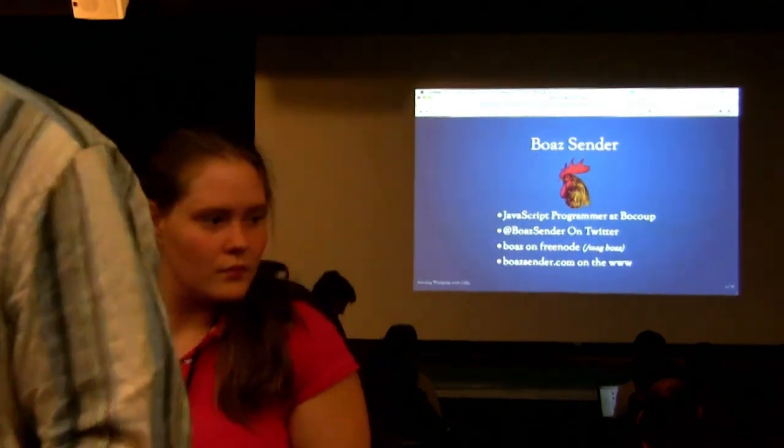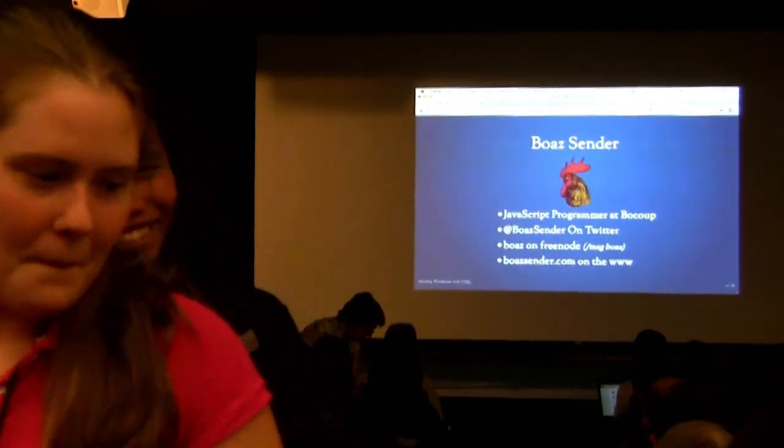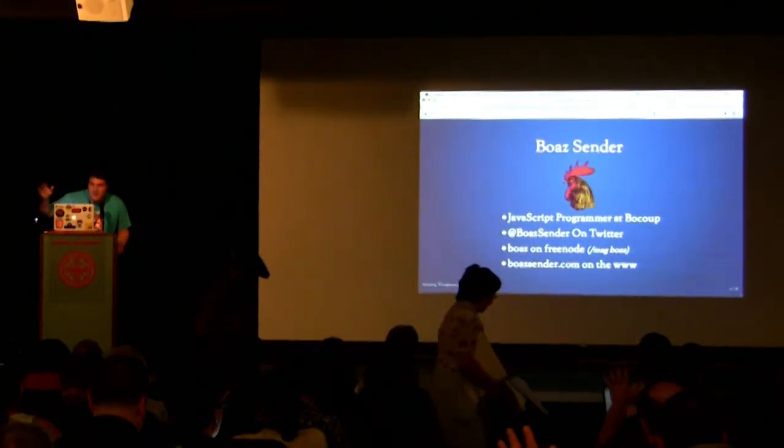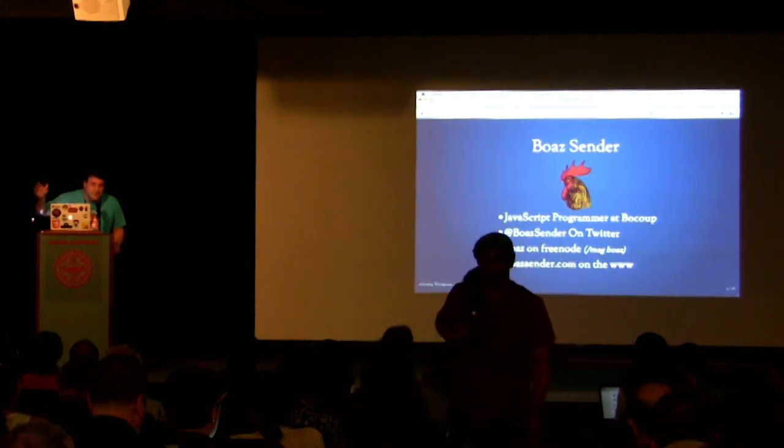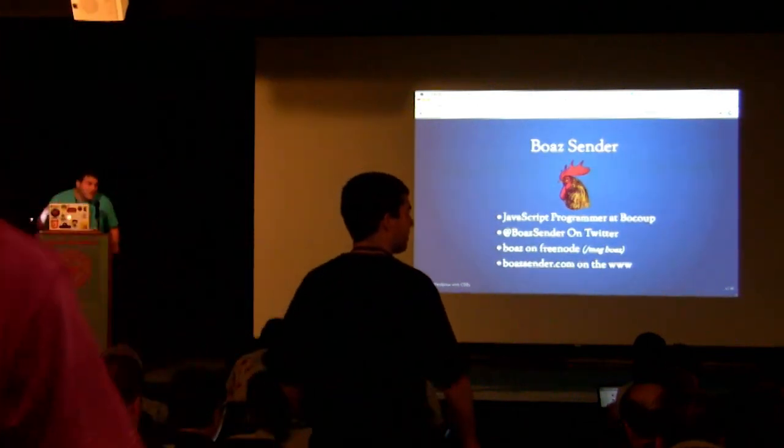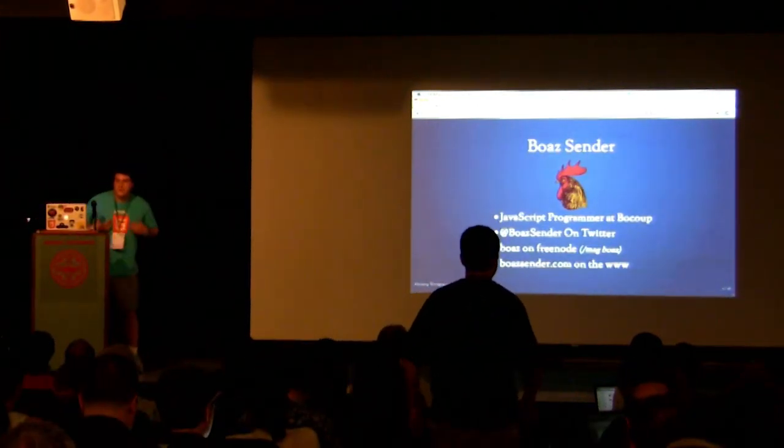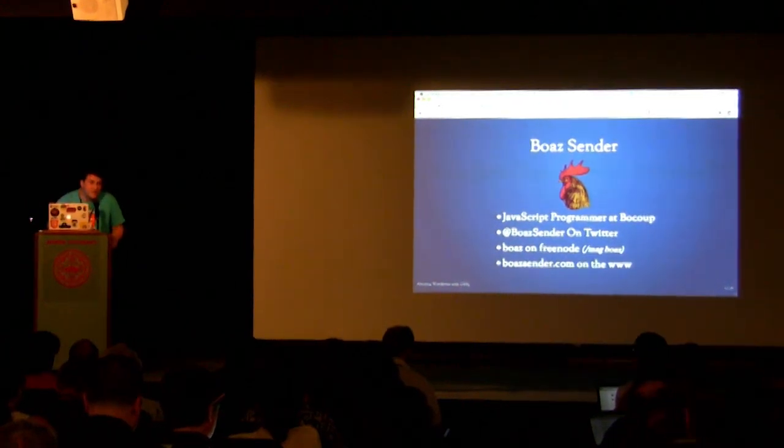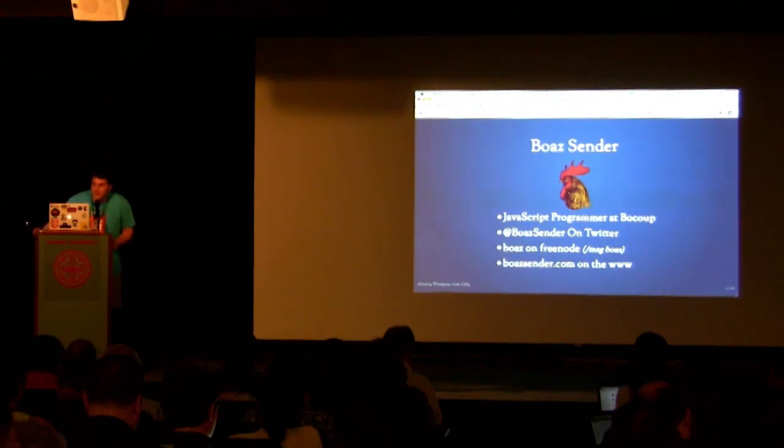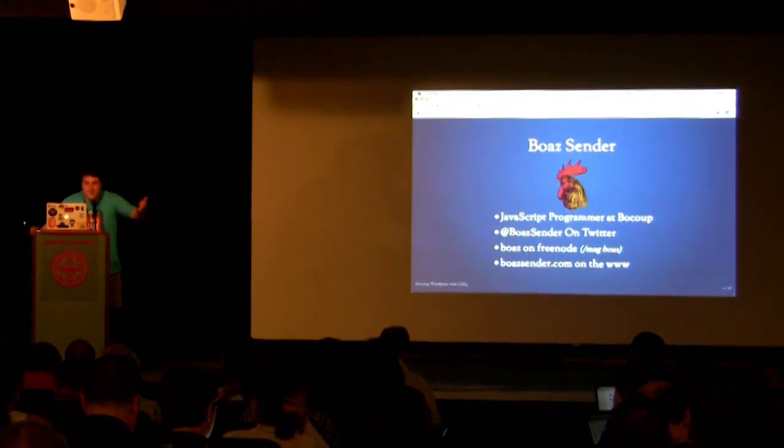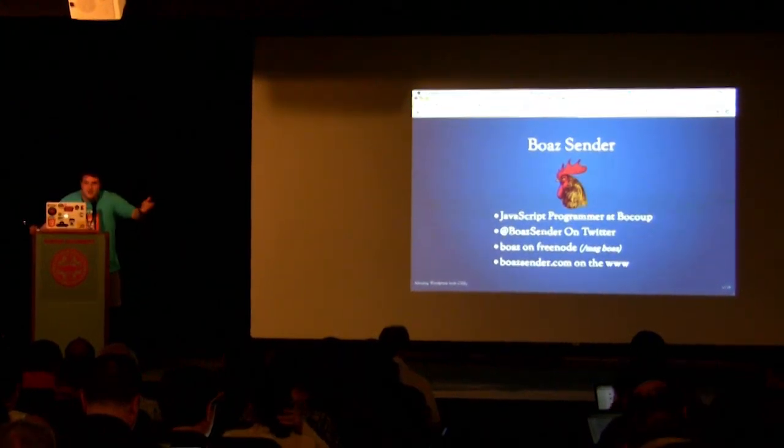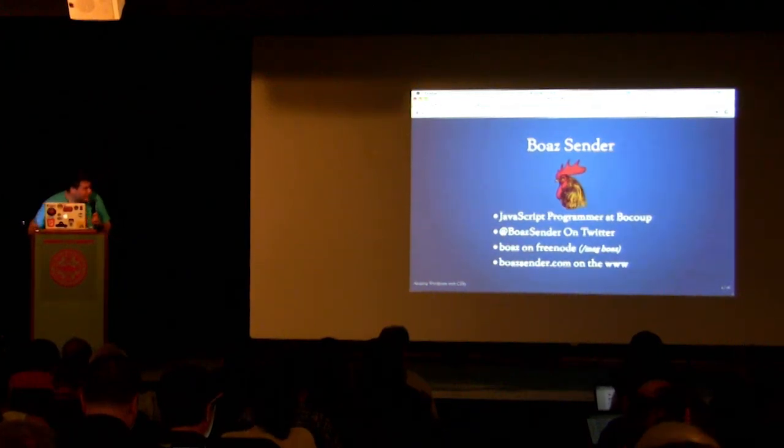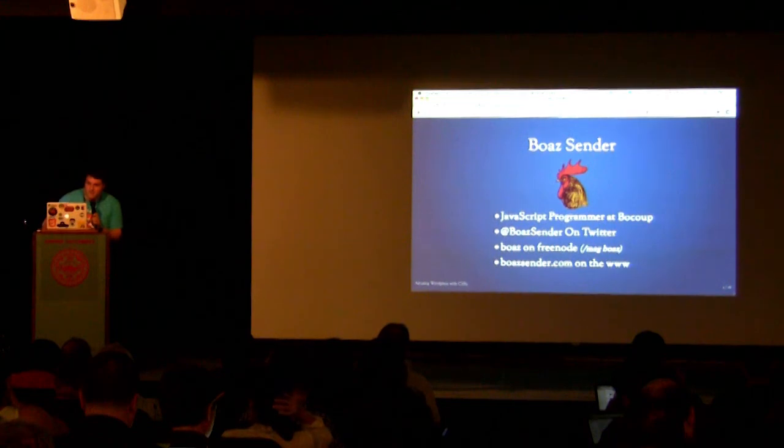You can catch me on Twitter at Boaz Sender. I'm on Freenode a lot. Raise your hand if you use IRC in the room. All of you should be on IRC. It's a great place. The WordPress channel is a great place to go and talk about WordPress. You can find me on the World Wide Web at BoazSender.com.